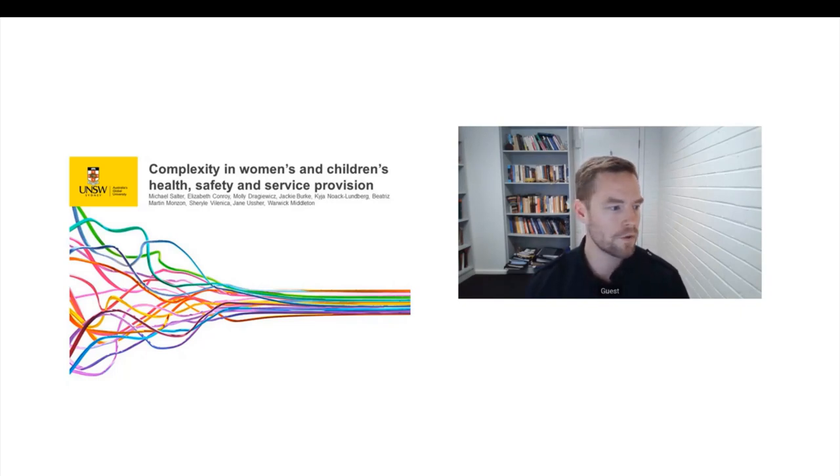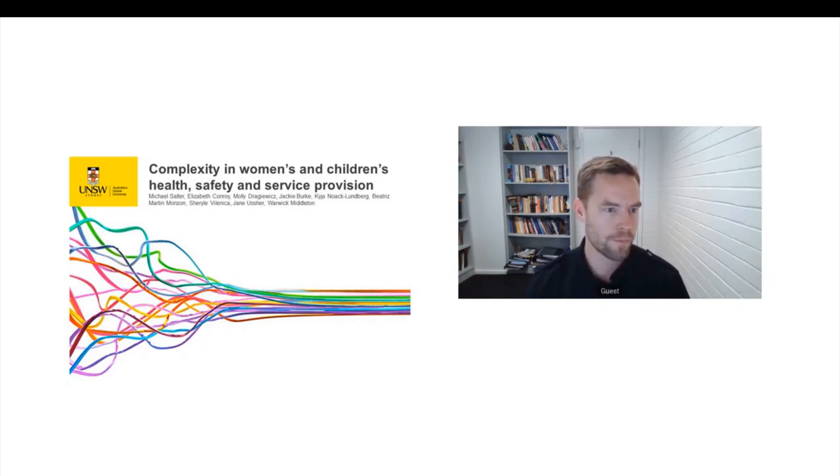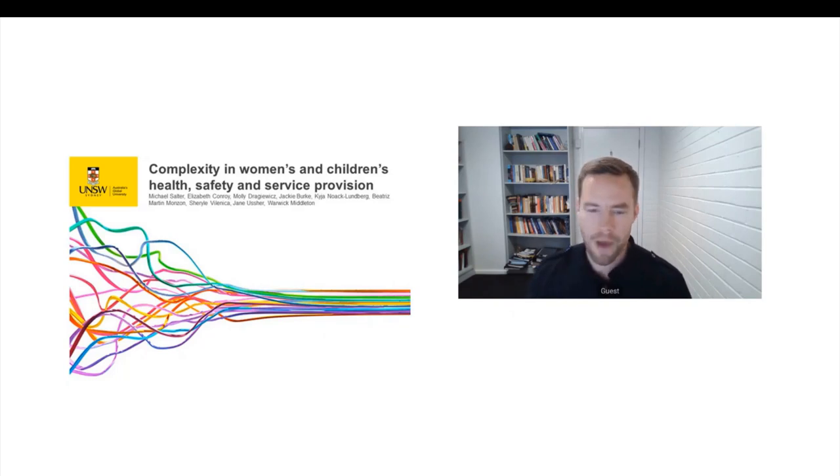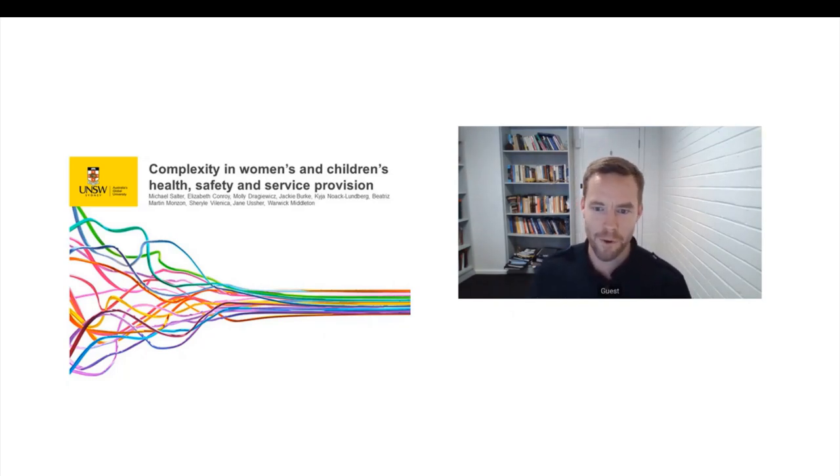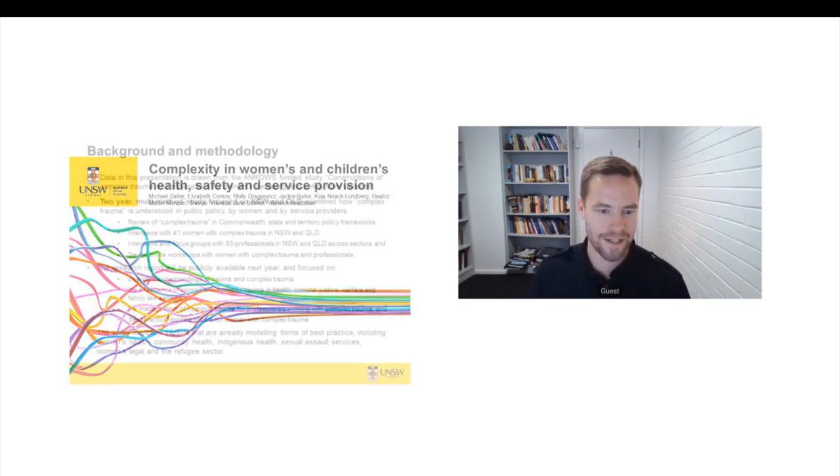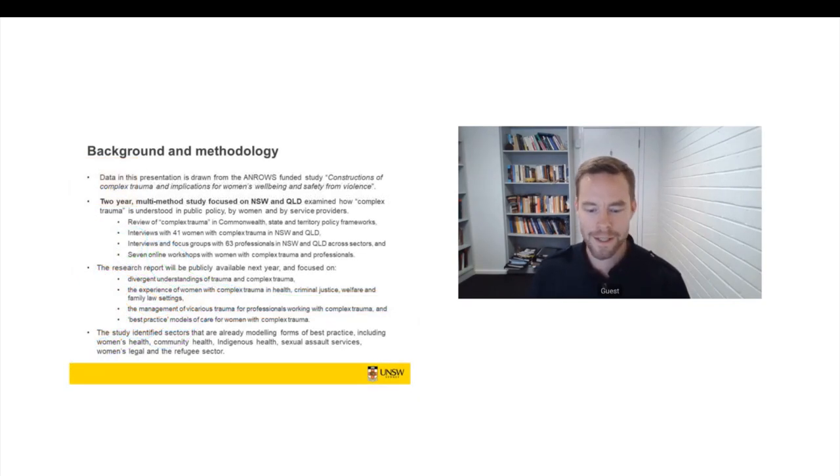Warwick Middleton as well, who's a psychiatrist, a professor of psychiatry based up in Brisbane. So I really just want to emphasise that they're all here in spirit, even if they're not here digitally.